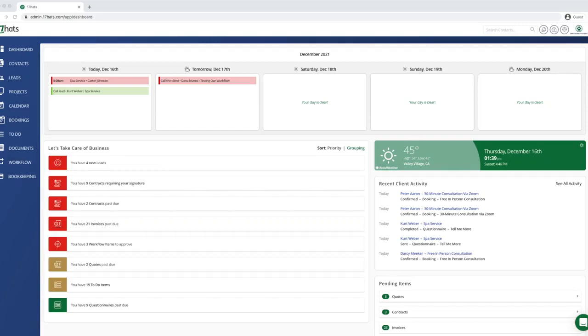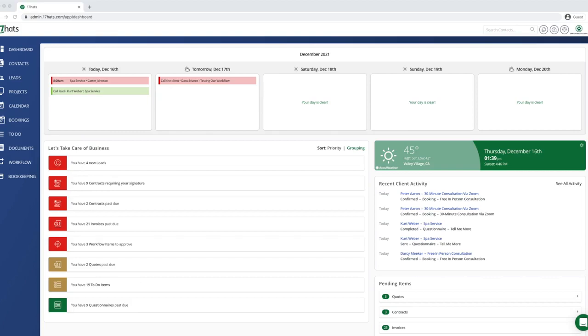Today we are going to discuss income categories in 17 hats. Creating income categories will allow you to track which revenue streams are performing the best in your business. This gives you great visibility into which services your clients are loving and which might need to be retooled.